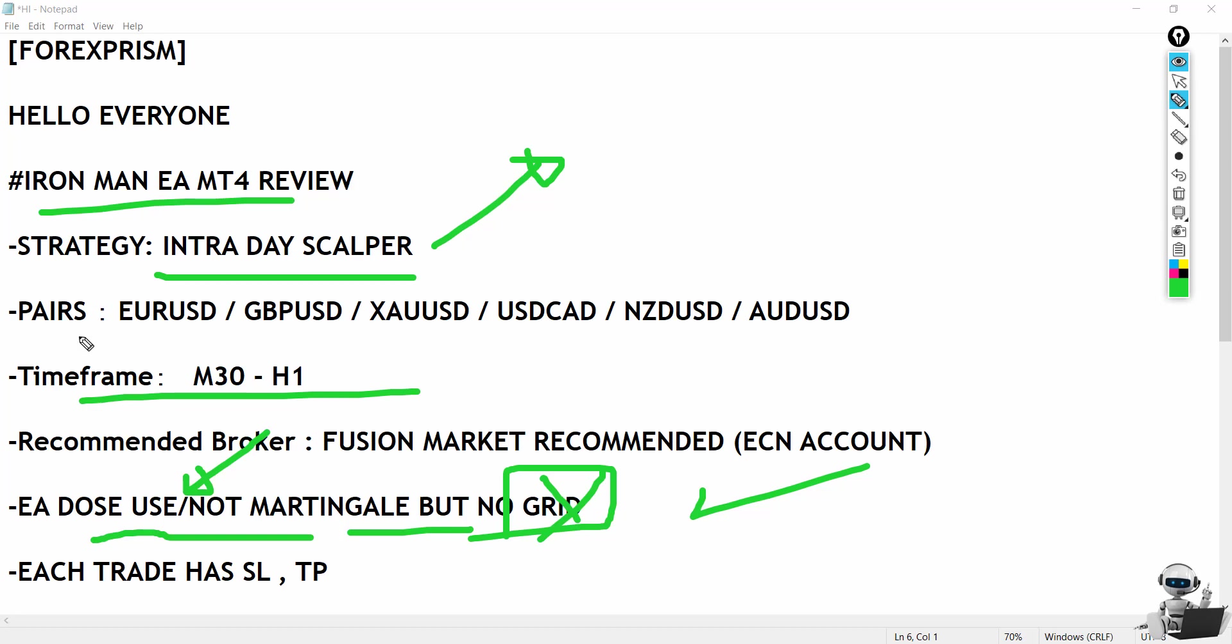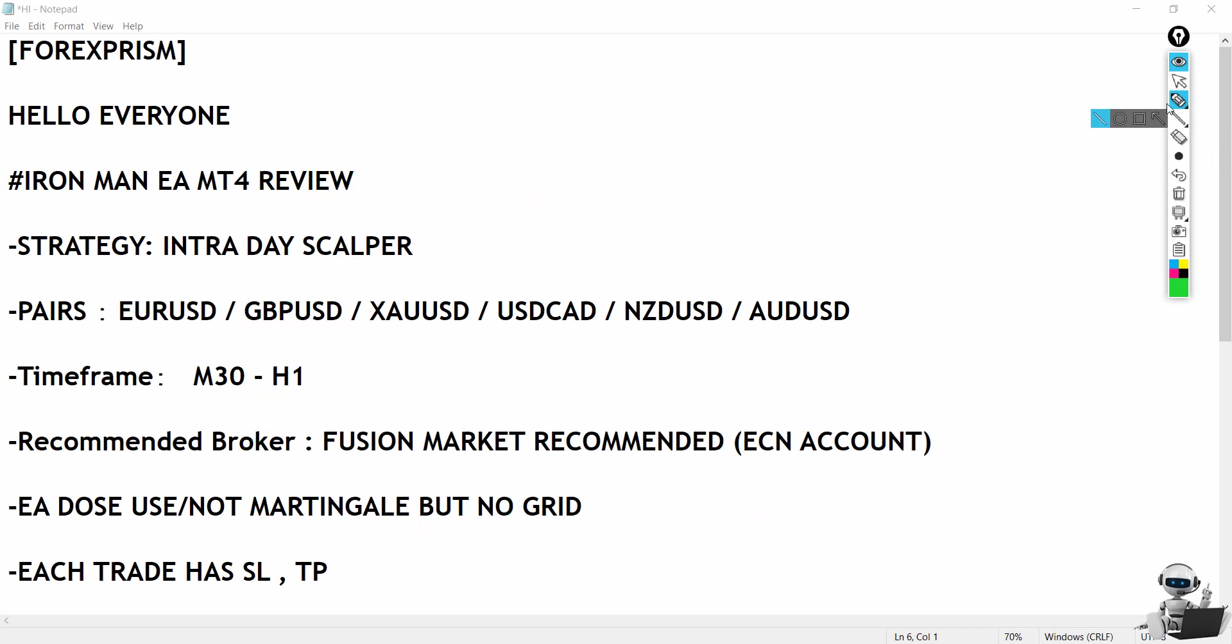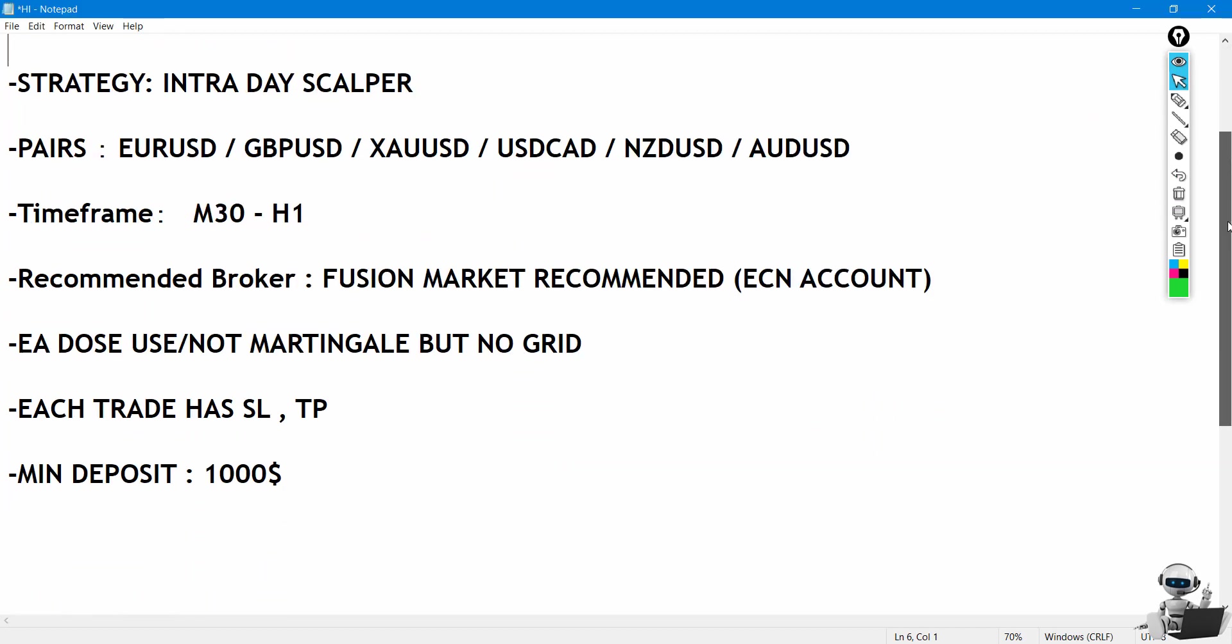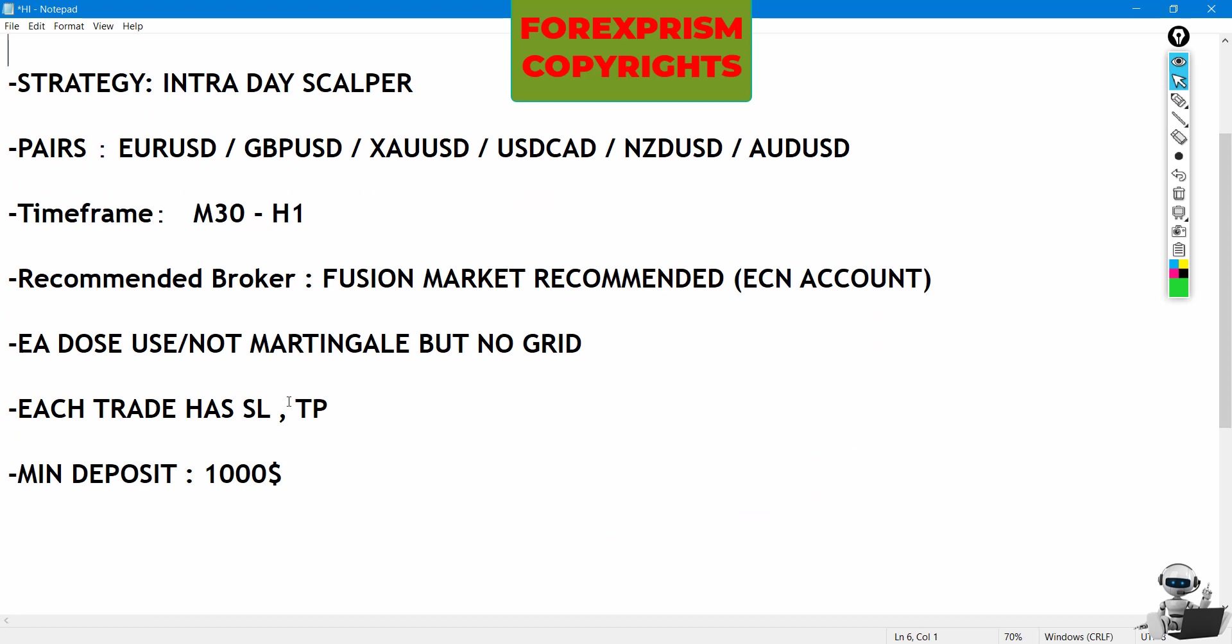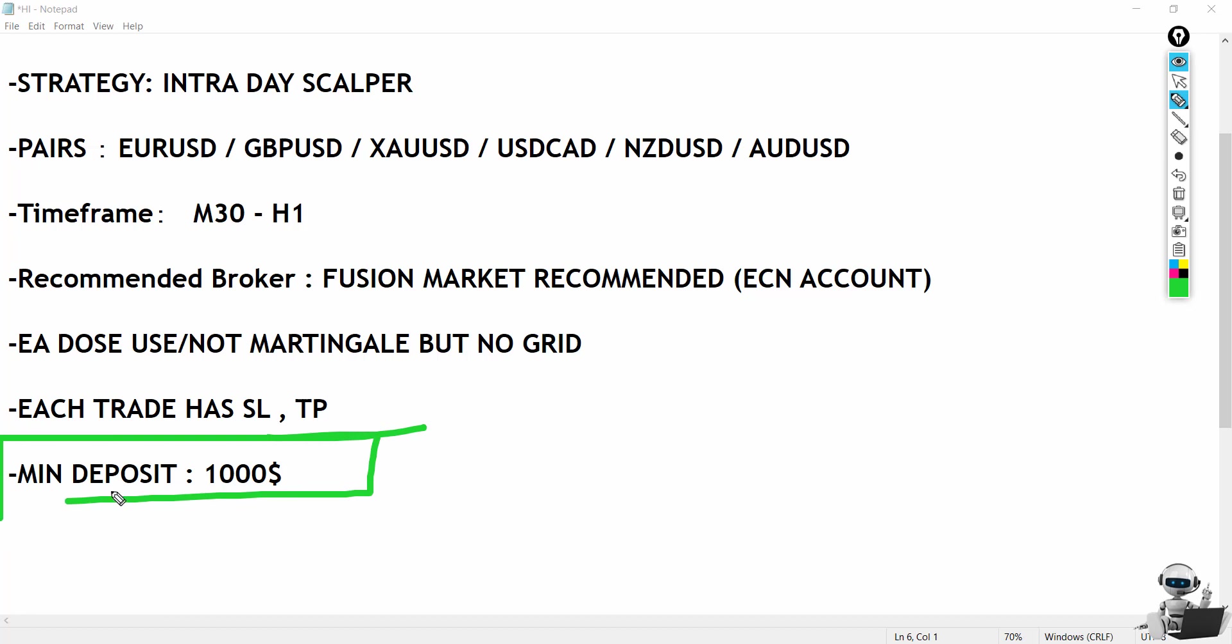For forex pairs, we have euro/dollar and other typical major forex pairs. Recommended ECN broker. A very important factor: each trade has stop loss and take profit, and you can also enable trailing stop loss. Minimum deposit is one thousand dollars, which could be a bit too much for some people, but this is the EA's requirement.